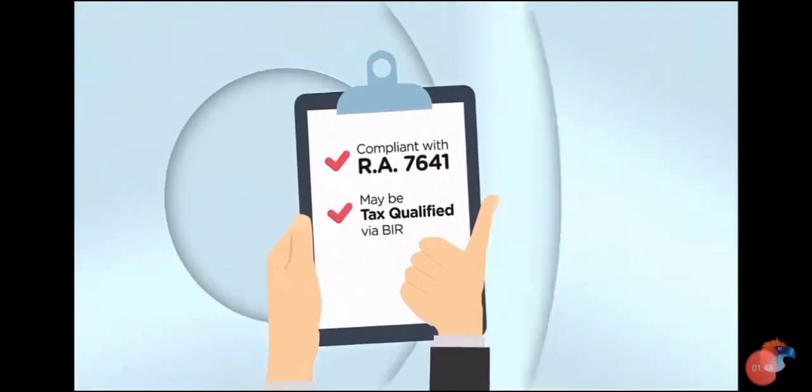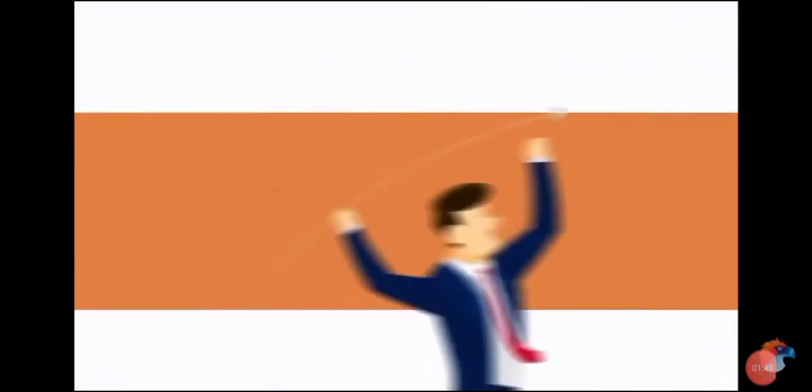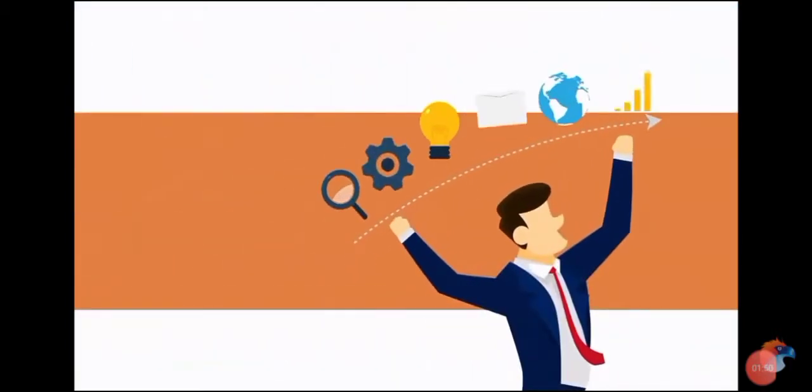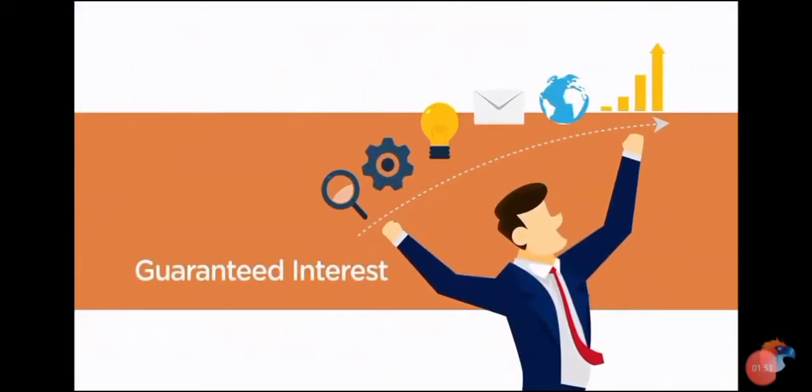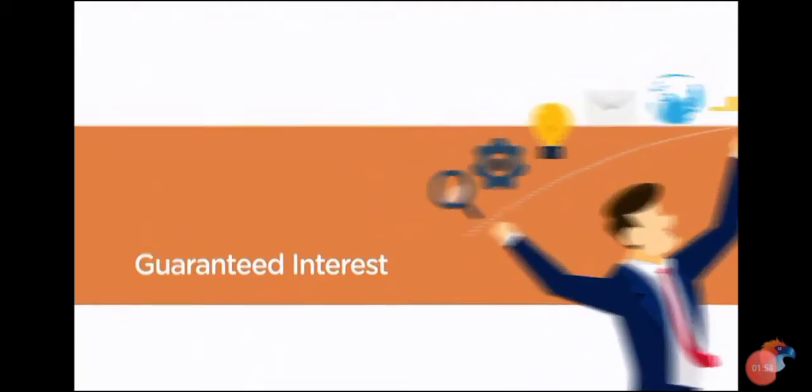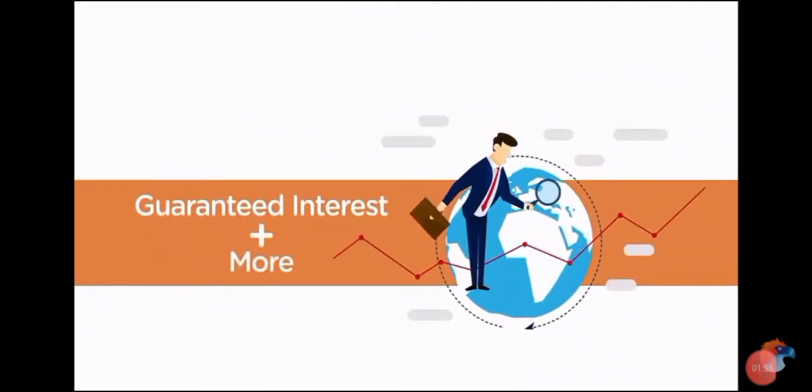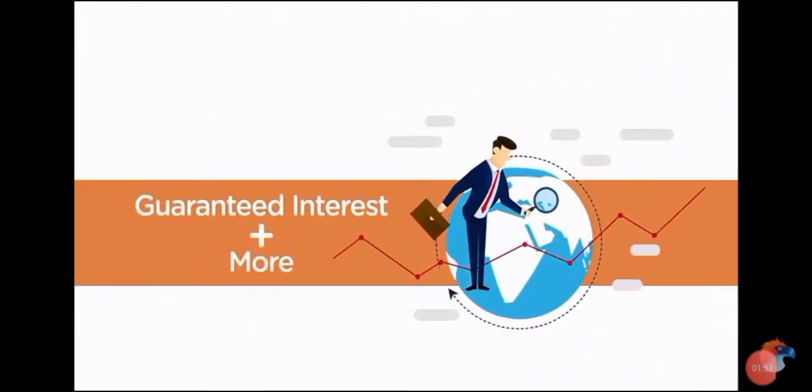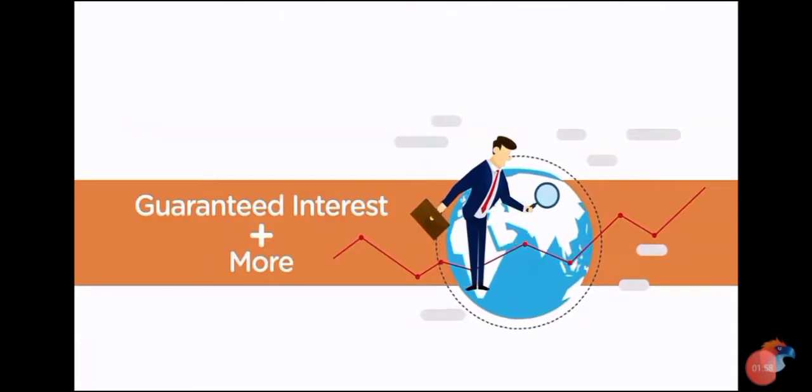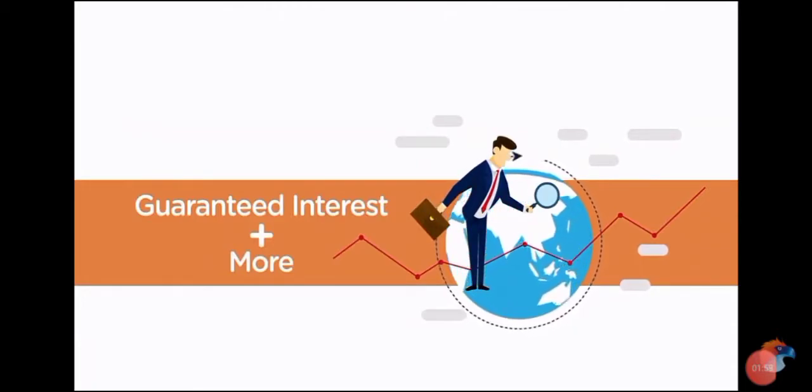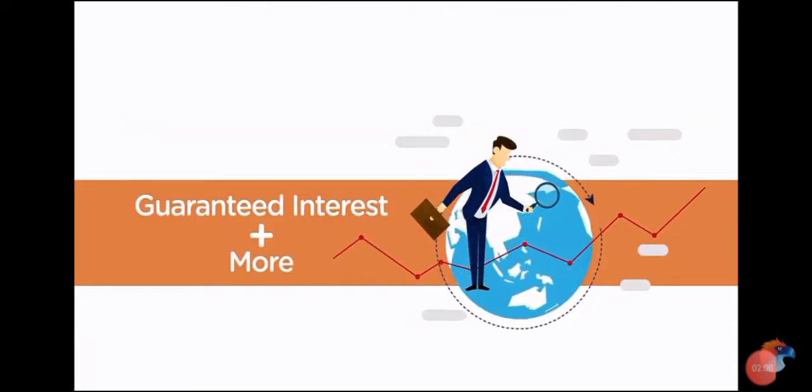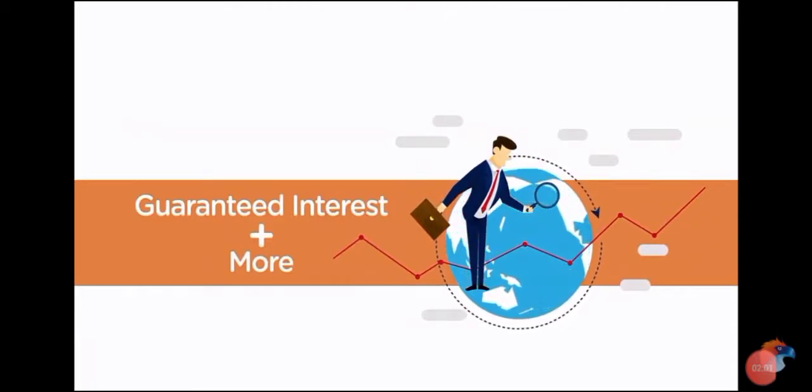With CGP, the retirement fund earns guaranteed interest and is managed by investment experts. More than expertise, through CGP, the retirement fund has the potential to earn more than guaranteed interest than is currently available in the market.